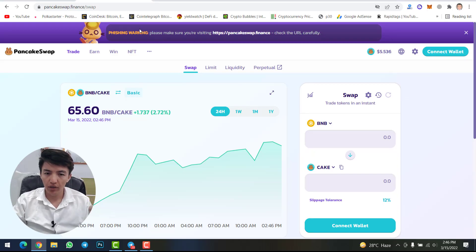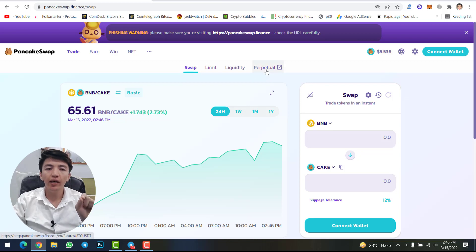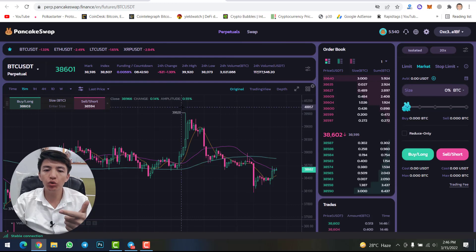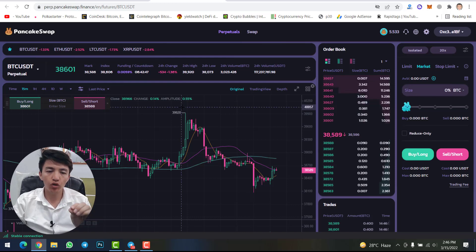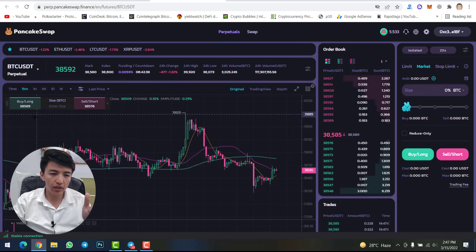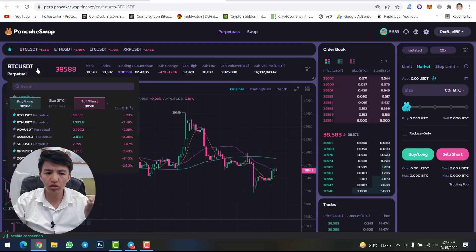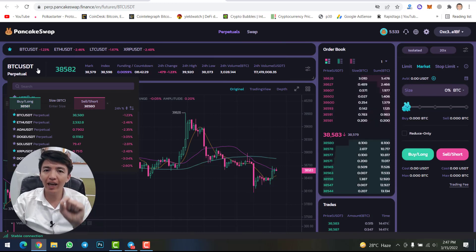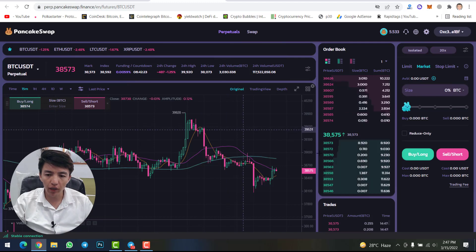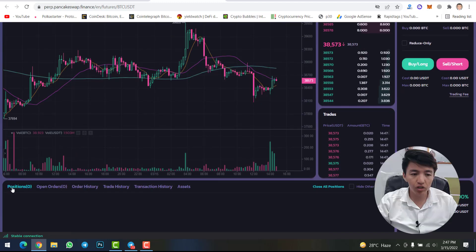This is PancakeSwap's decentralized exchange, and the perpetual feature has been added. Simply click on the perpetual option and you will see this homepage interface. Here you will find all cryptocurrencies added on the perpetual feature — almost all cryptocurrencies with USDT pairs. This means you need to transfer USDT to your futures account in order to start trading. You can also find the chart and scroll down to find your positions.